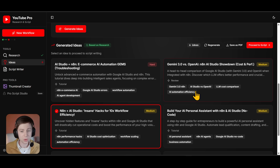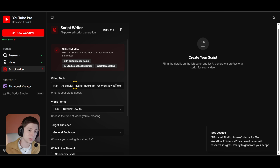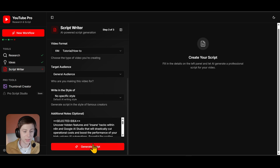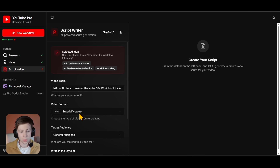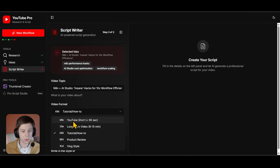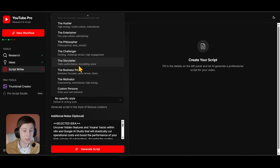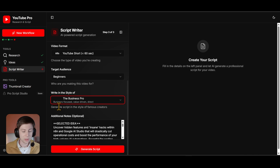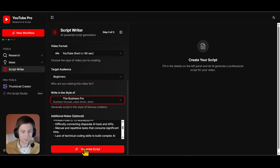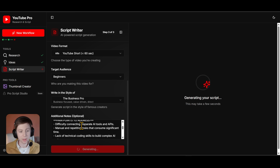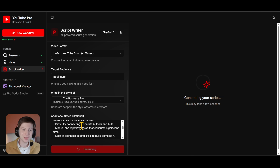After you choose your idea you can proceed to the script generator. You can also skip straight to the script without doing the research or ideas — you can do this part only manually. You choose your video format — I'll choose YouTube Short — then your target audience, and write in a specific style or voice. Press 'Generate Script' and it uses Gemini to properly generate the script based on the research data, ideas, and your notes.